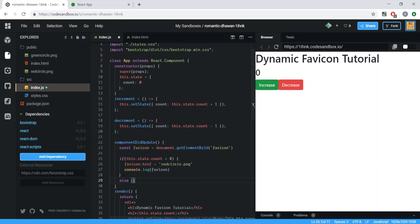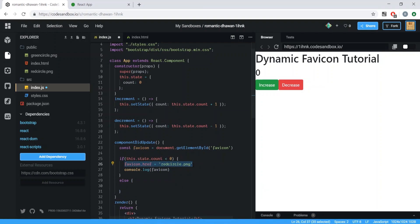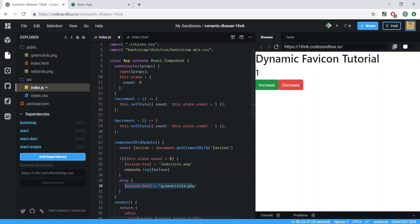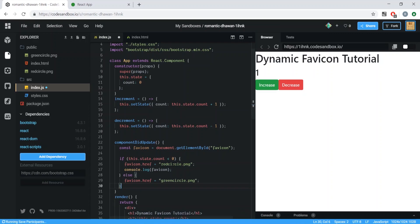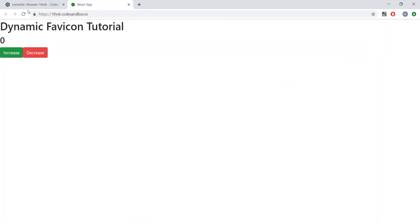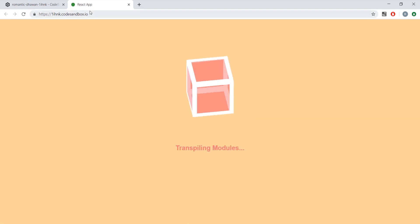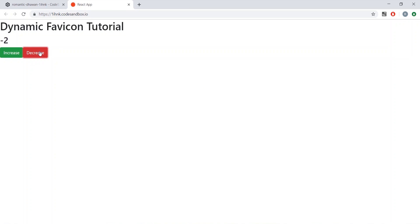Then we add an else clause — if count is anything else (above zero) we set favicon.href back to 'green_circle.png'. This else is necessary: without it, if we went below zero and then back up, the icon wouldn't switch back to green. After saving and refreshing, we get the proper changes working.